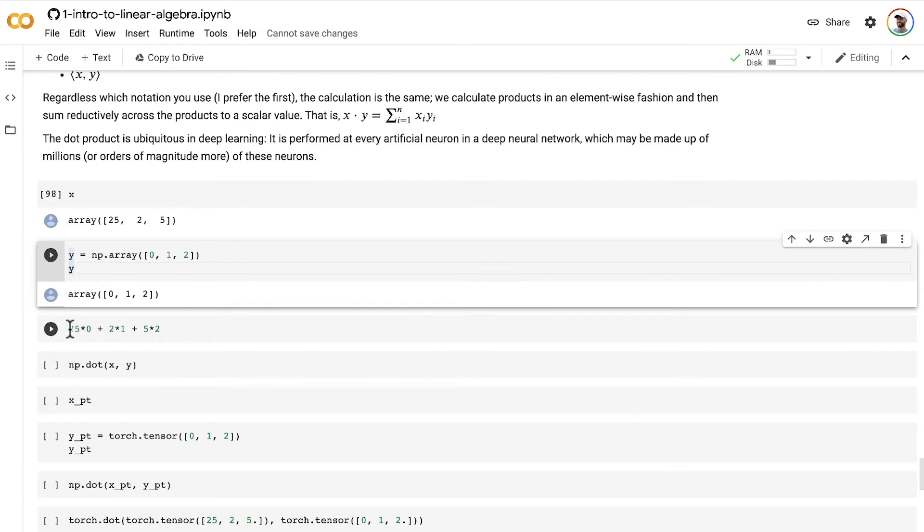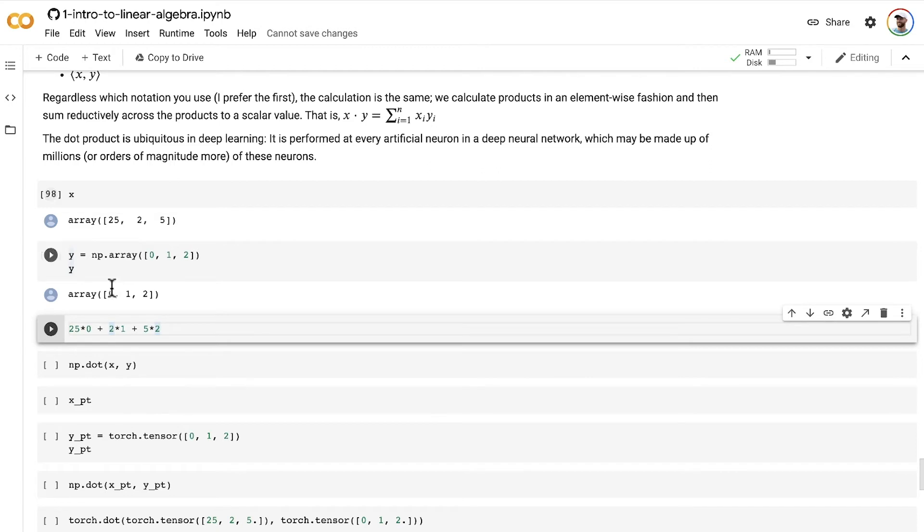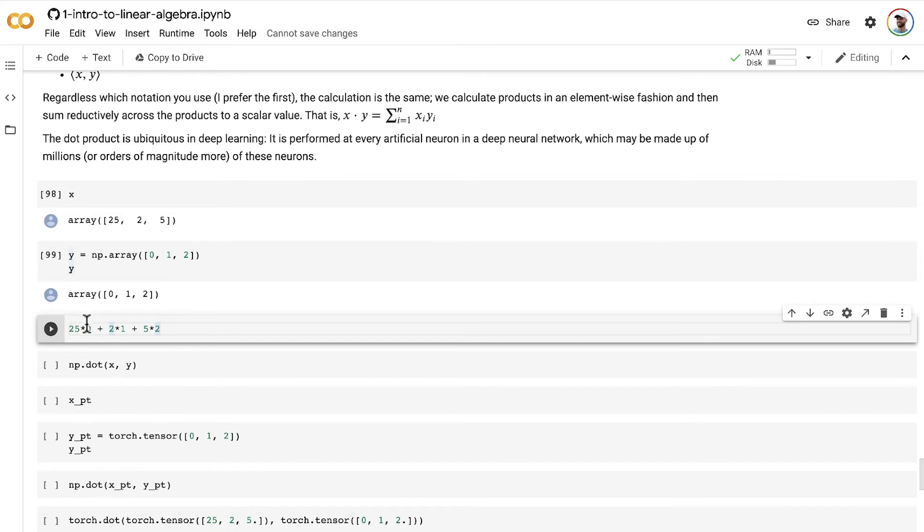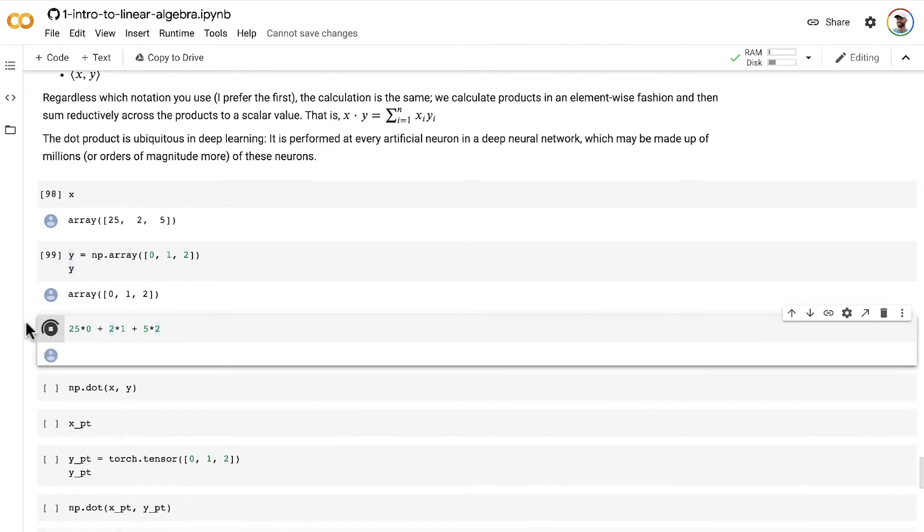Here I'm showing you in a kind of manual way how we calculate the dot product. As I mentioned, it's the element-wise sum. So 25 times 0, separately we do 2 times 1 and 5 times 2. Here are those three multiplications happening on an element-wise basis. Then we just sum them all up, and that gives us our result. So x dot y is equal to 12.